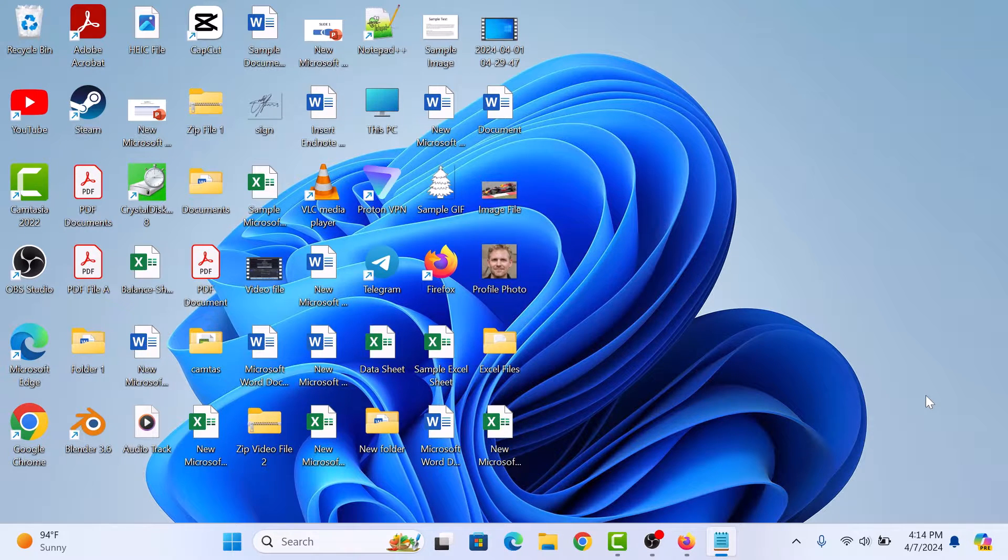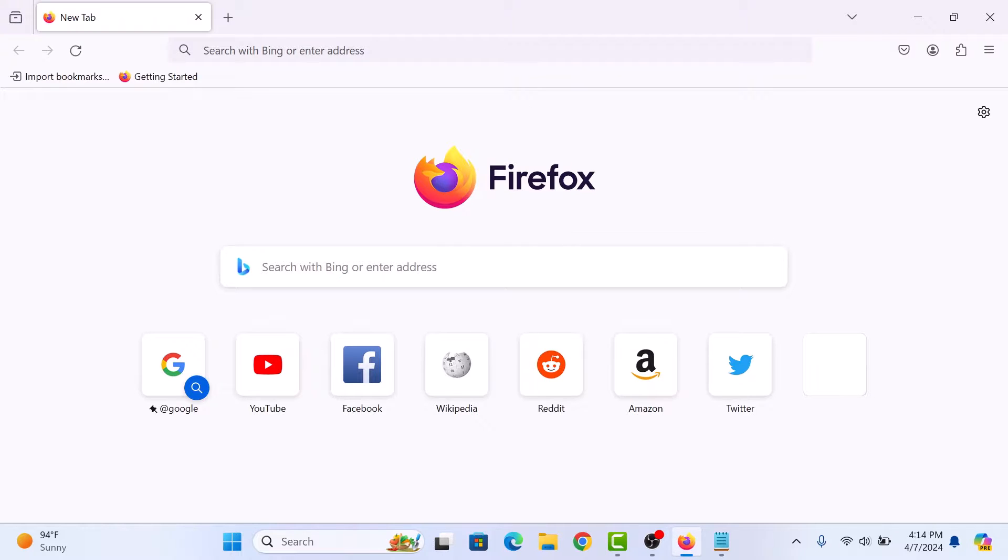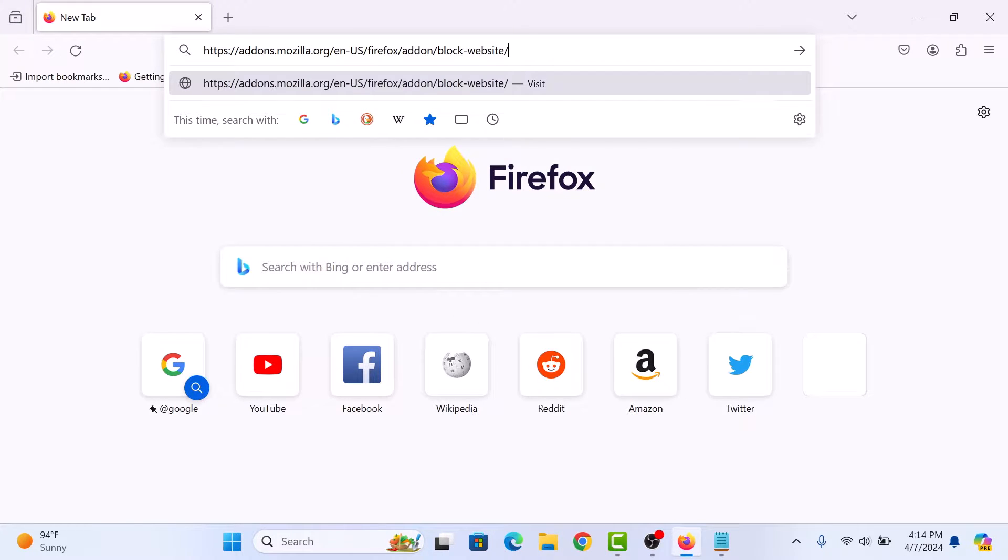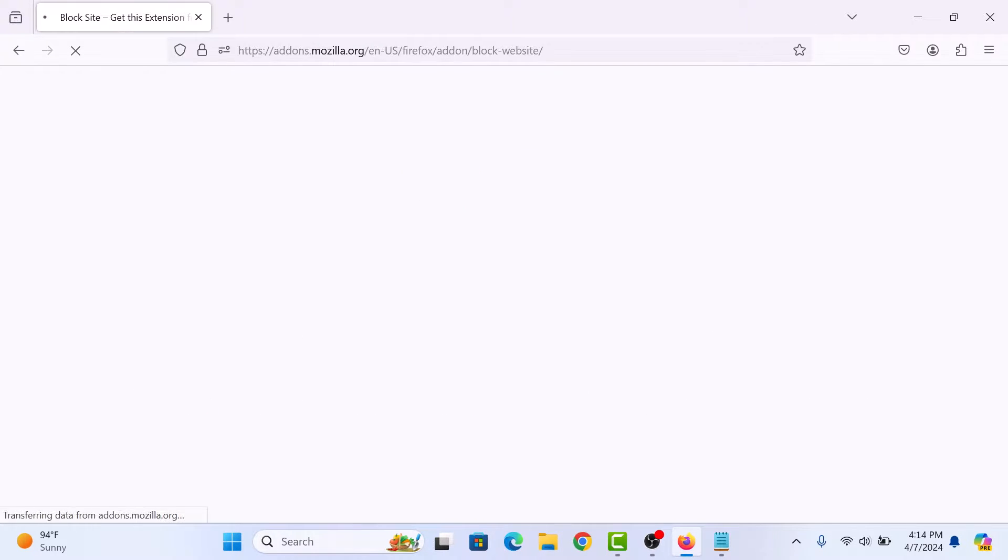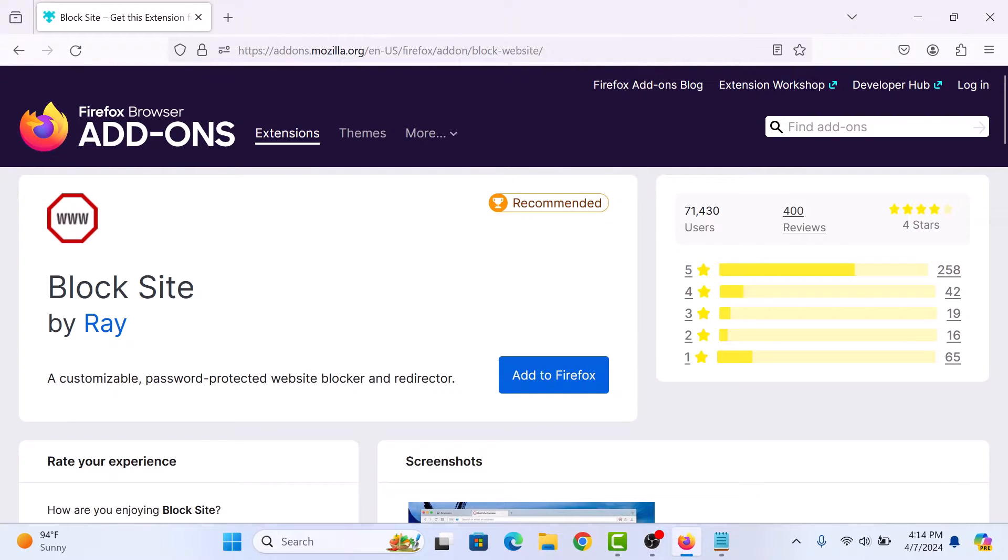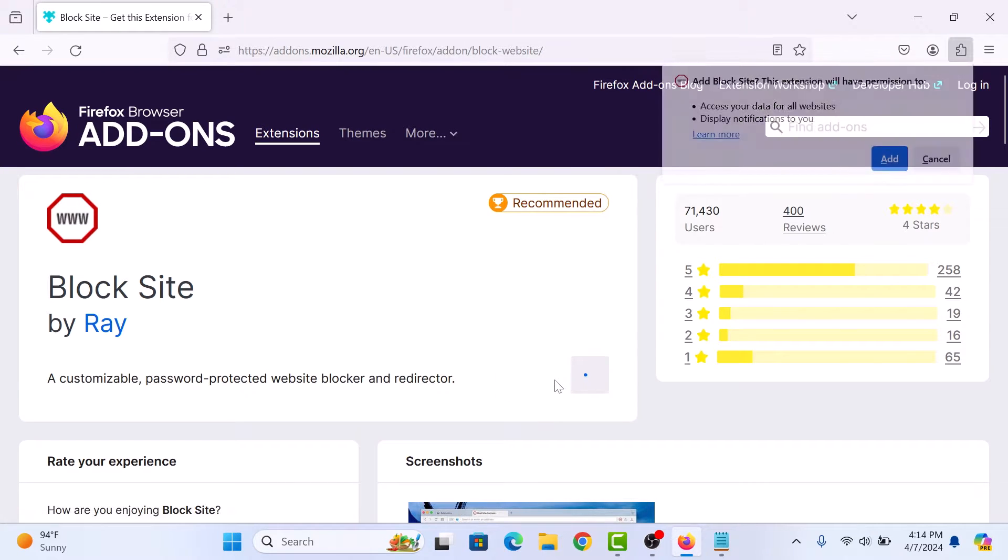To block web pages, open Firefox browser and type in the following address and hit enter. I have given this URL in the video description so you can copy it from there. Now click on add to Firefox button. A popup will appear. Click on add.